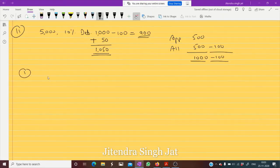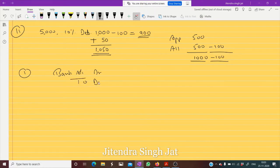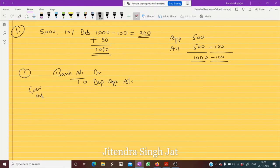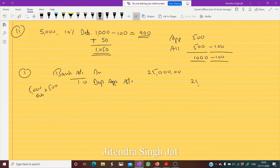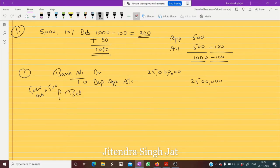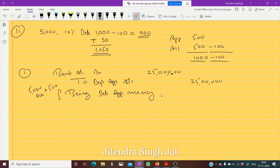First entry: when we receive application money — Bank Account debit to Debenture Application Account. How much? ₹500 per debenture. 5,000 debentures × ₹500 = ₹25,00,000. Being debenture application money received.